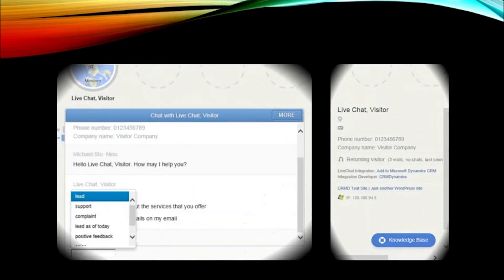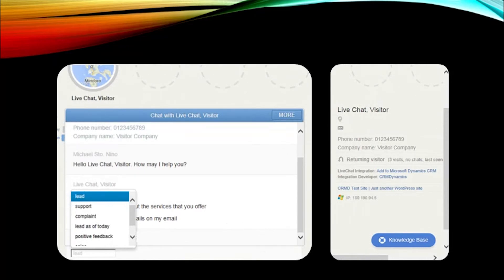Once the conversation has finished, tag it as a lead and it will create the lead record in your CRM automatically.